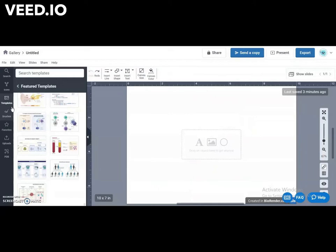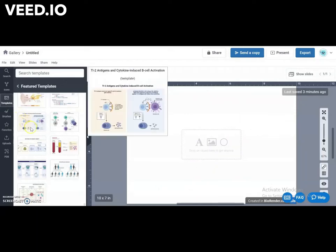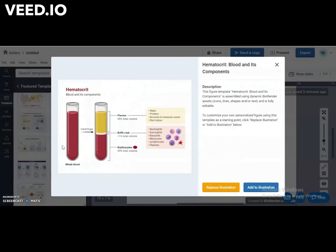There is a wide range of templates available in BioRender. You can use a template as a starting point and modify it as needed. To do so, click Add to Illustration.